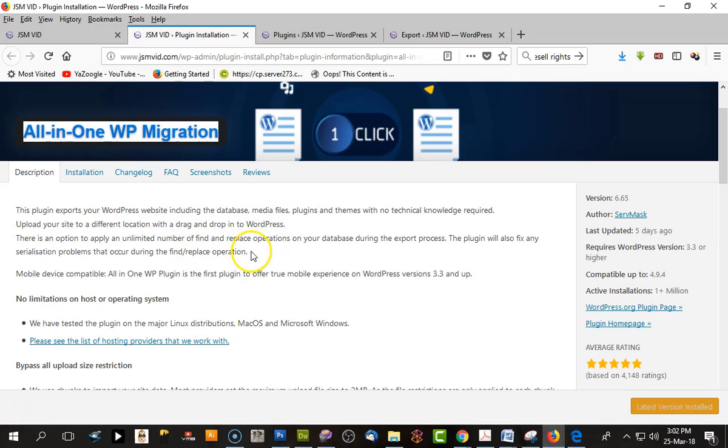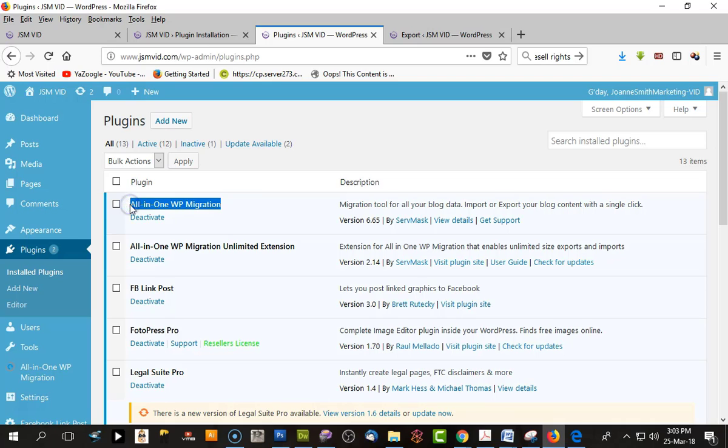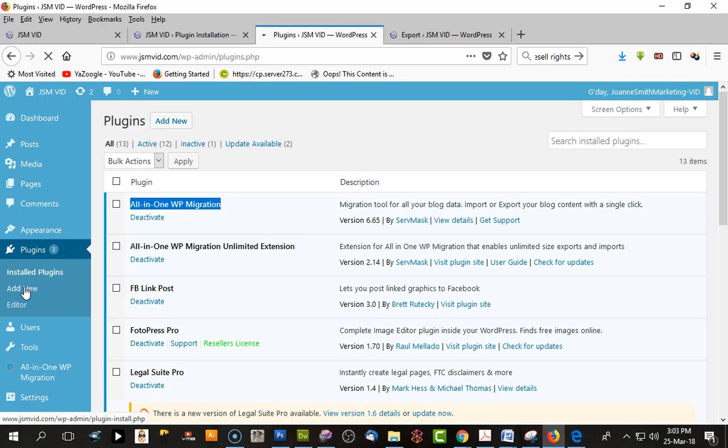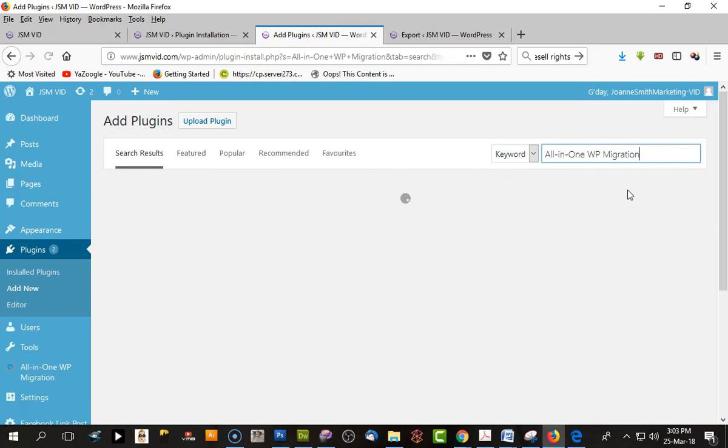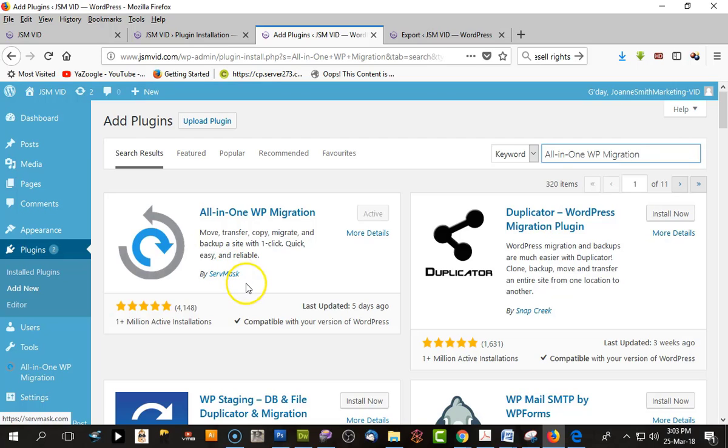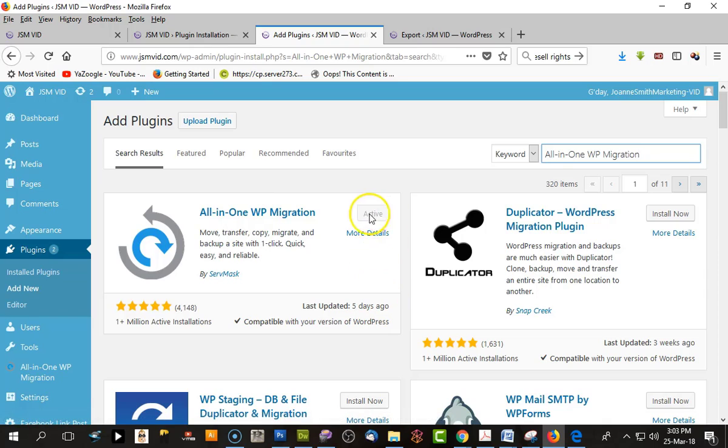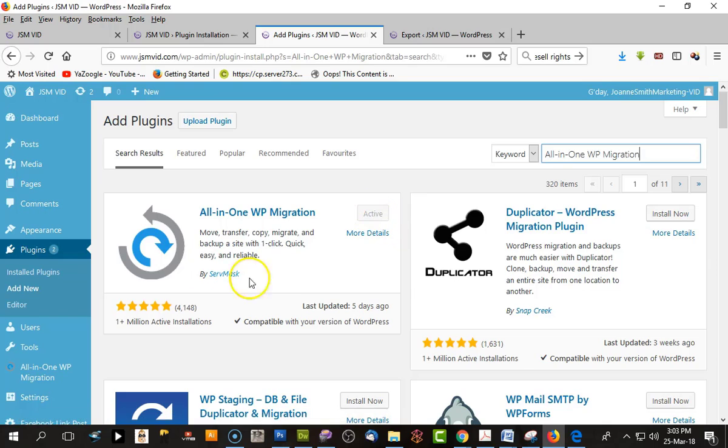What you do is go to your plugins and install the All-in-One plugin. I have it installed here, but for those who don't know how to install plugins, you go to your plugins area, click Add New, search for All-in-One WP Migration. It will come up in the list, and you click Install Now and then Activate.